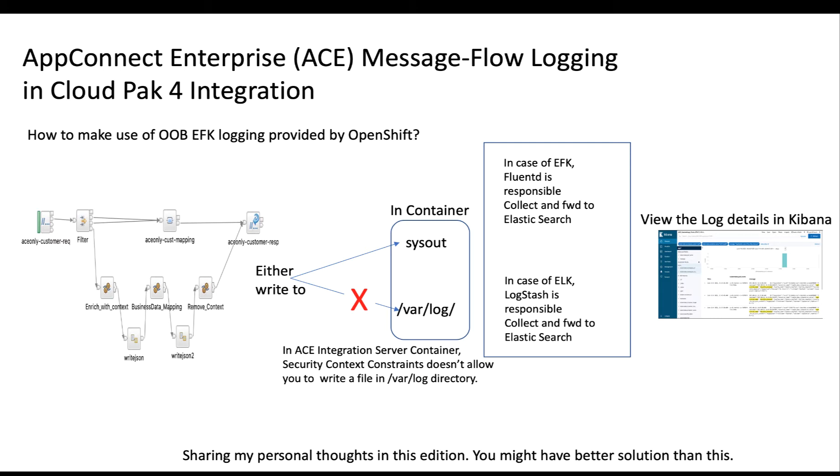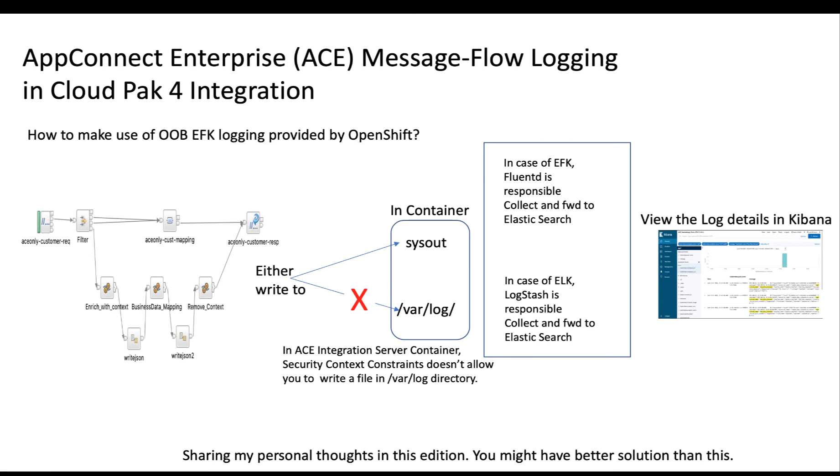In case of out-of-the-box OpenShift installation, EFK comes by default, that is Elasticsearch, Fluentd and Kibana. So in such circumstances, how can we leverage this EFK logging provided by OpenShift for looking at the logging information of message flows? The normal principle followed by EFK or ELK is it will have a log collector and then forwarder, then it will store and then display. In case of EFK, Fluentd, which is a daemon set, runs in all the Kubernetes nodes and picks up the log from the var log directory, and it will send it to Logstash and then that can be seen in Kibana.